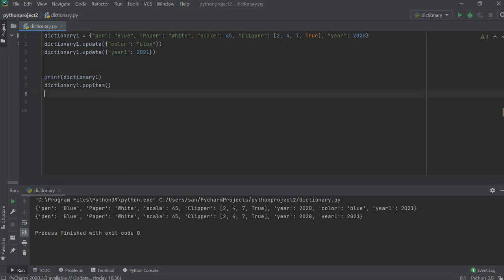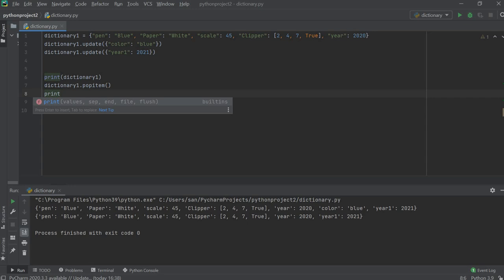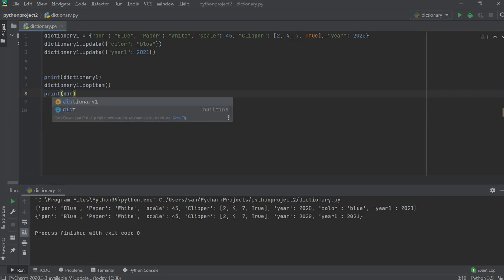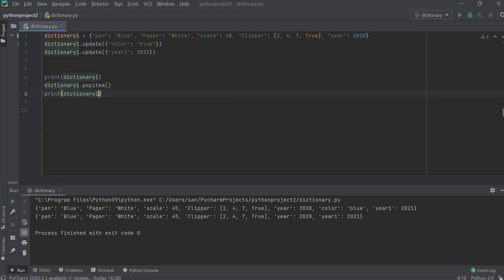So first we have dictionary one, then we added two items — year_one and color — then we print it, and then popitem removes a random item. Let's see what happens. Two items, year_one and color, are added and then printed, so all values are here.